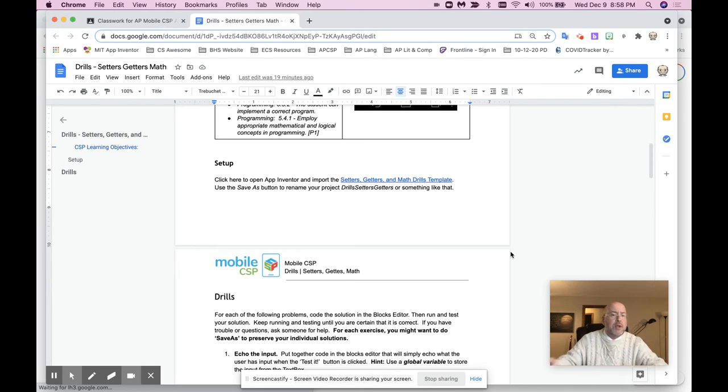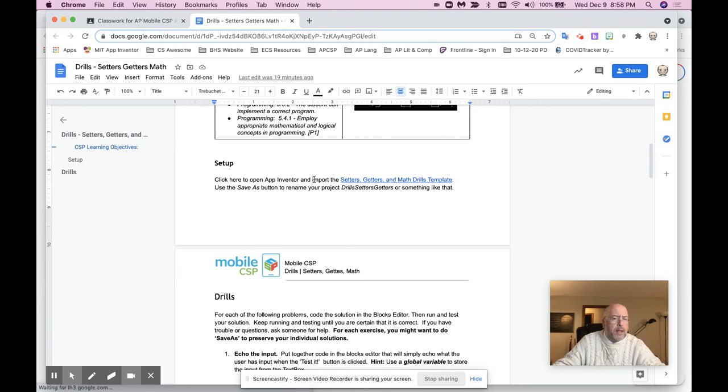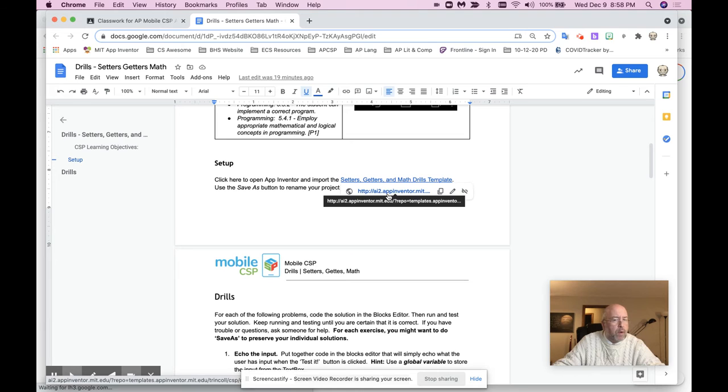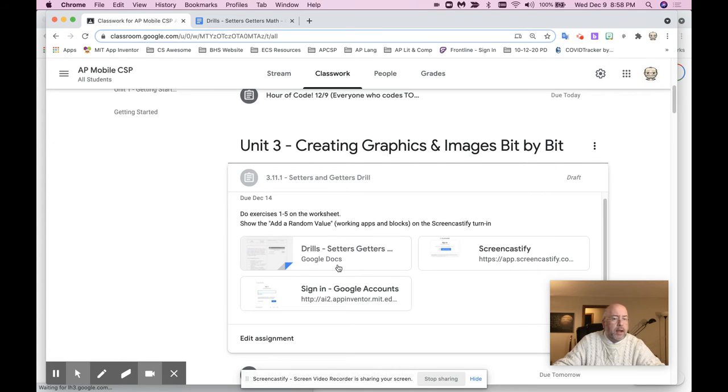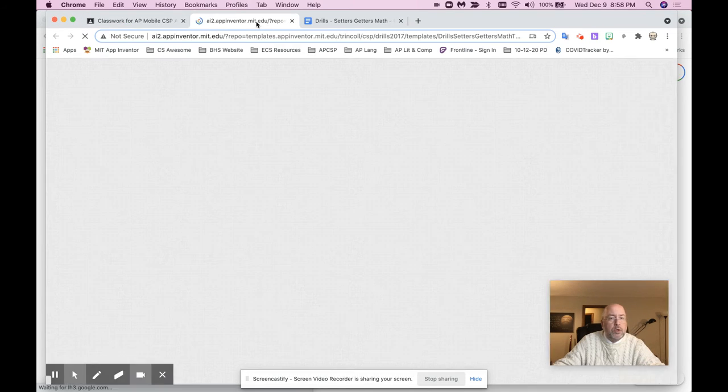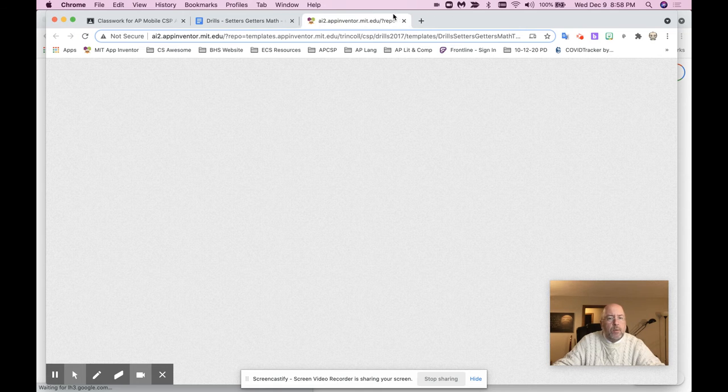That's what this does. So you are going to go here, and it says, click here to open the app inventor and input the setters, getters, and math drills. It's right here. Click that link, or if you click it, it's also here. Once you do, either way, it's going to open a template.